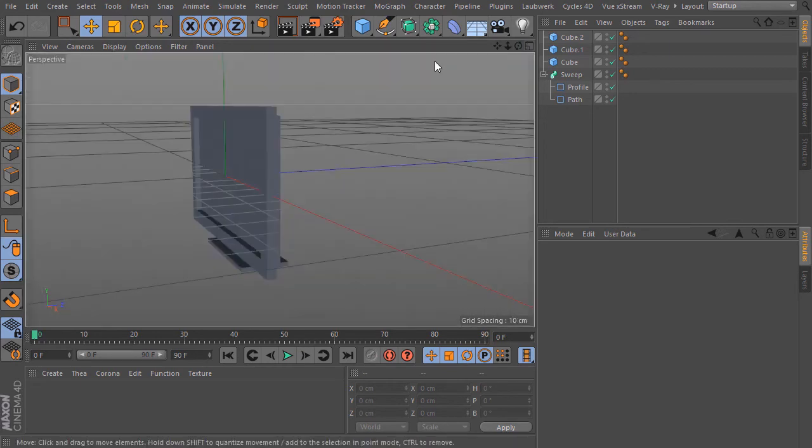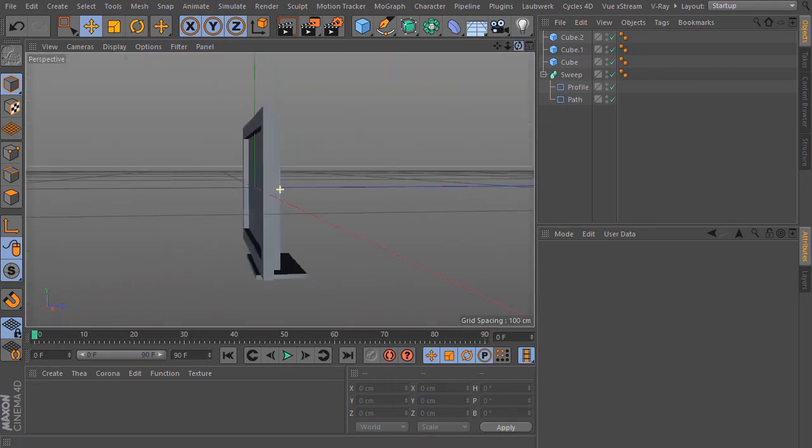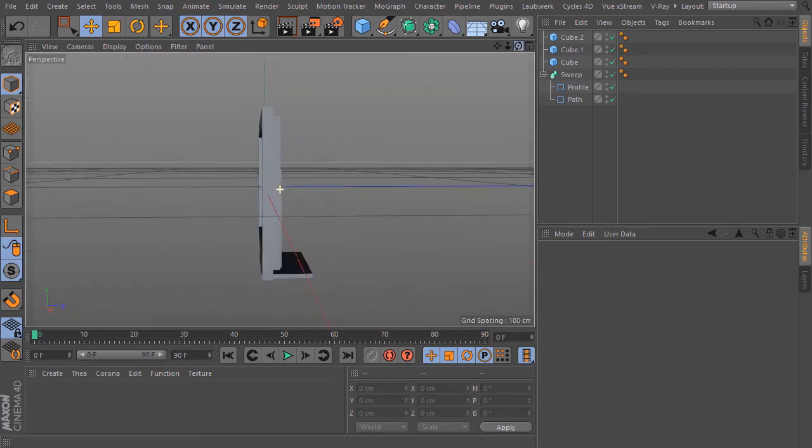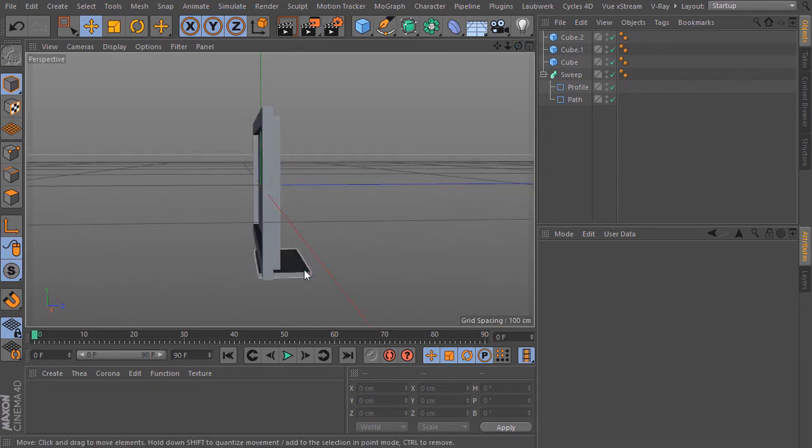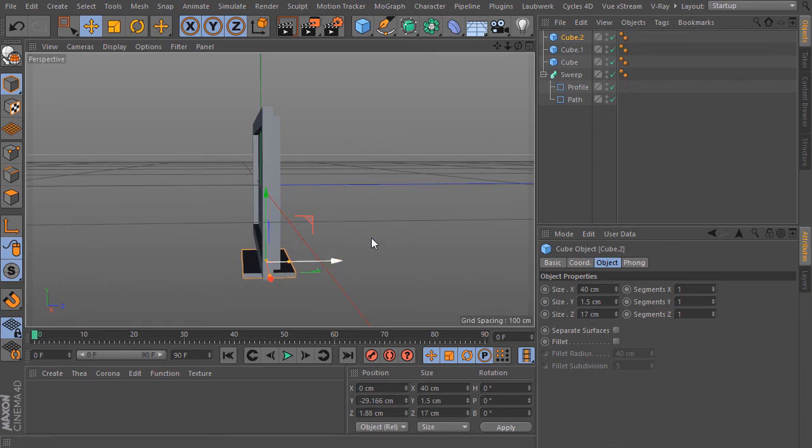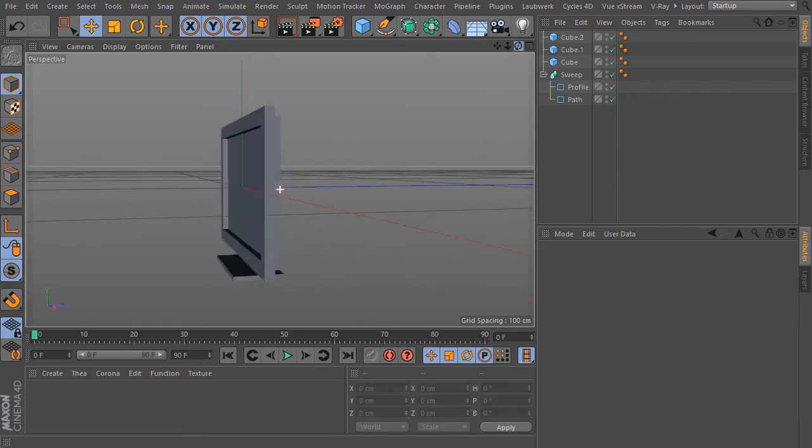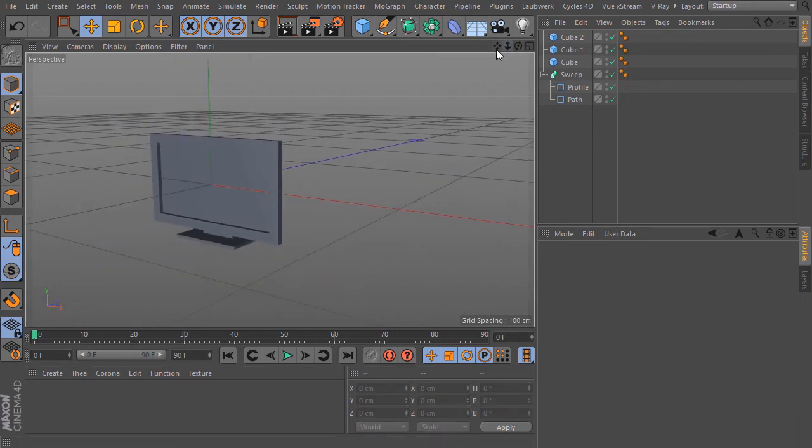I go back to the perspective view. I think I will bring this a bit more to the front again. This is looking better. Perfect.